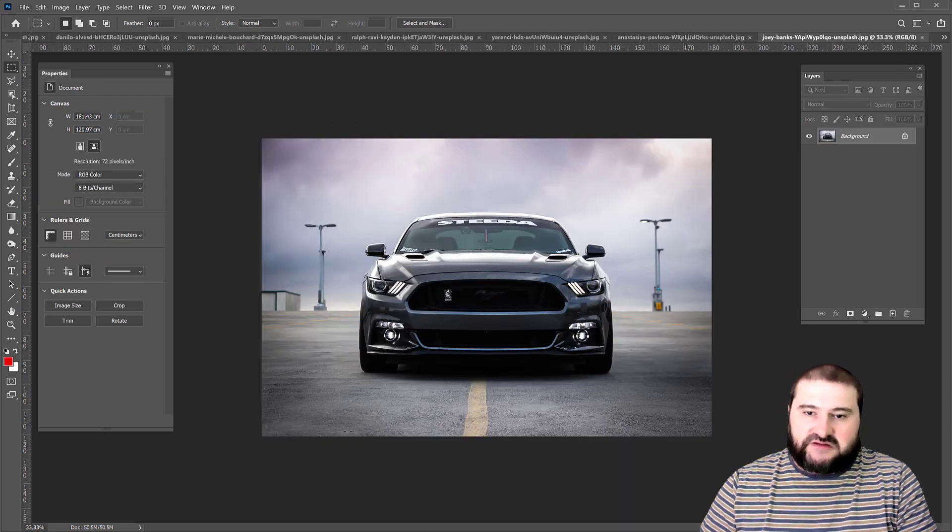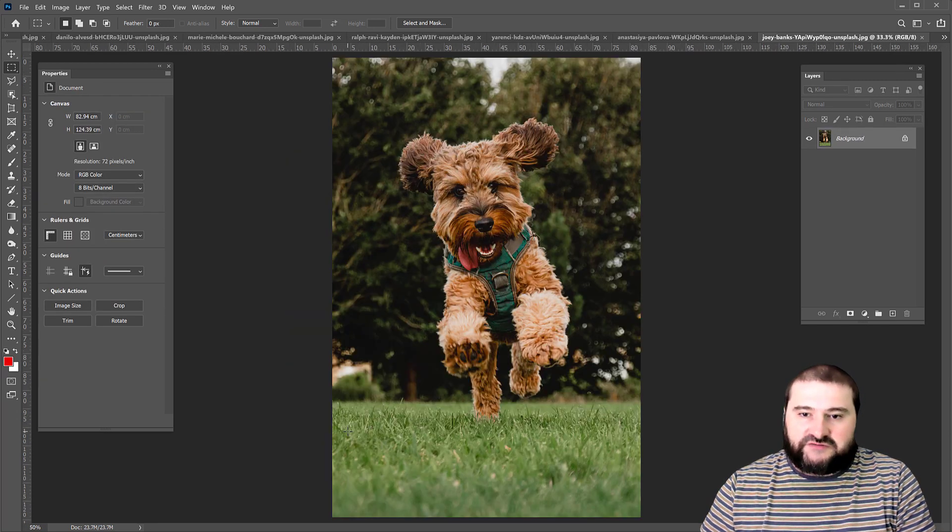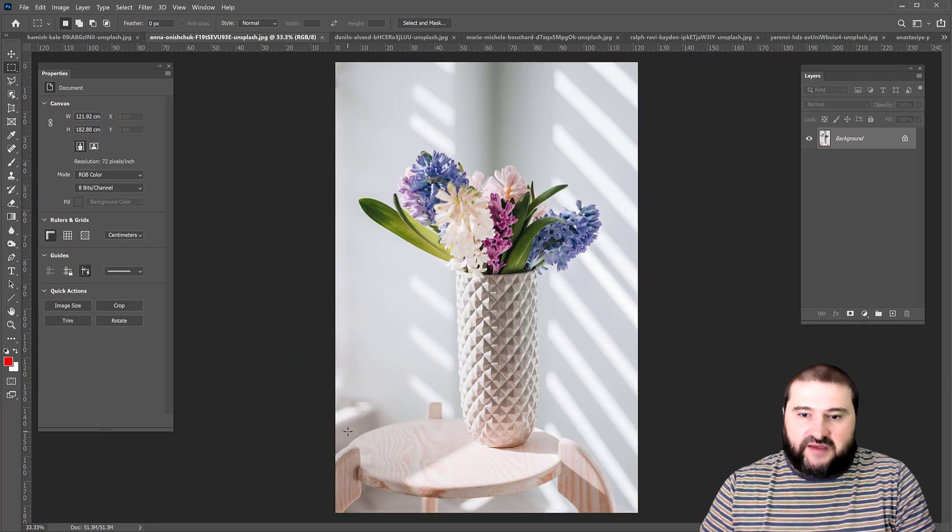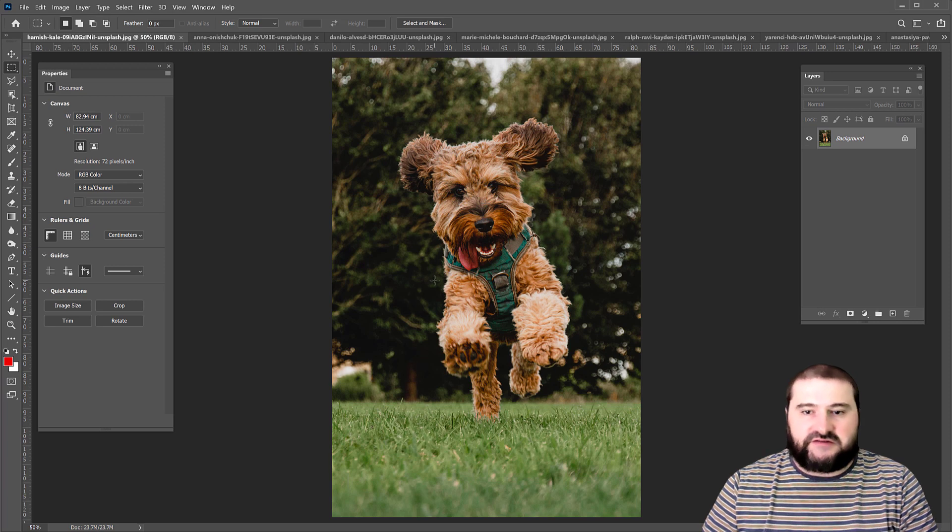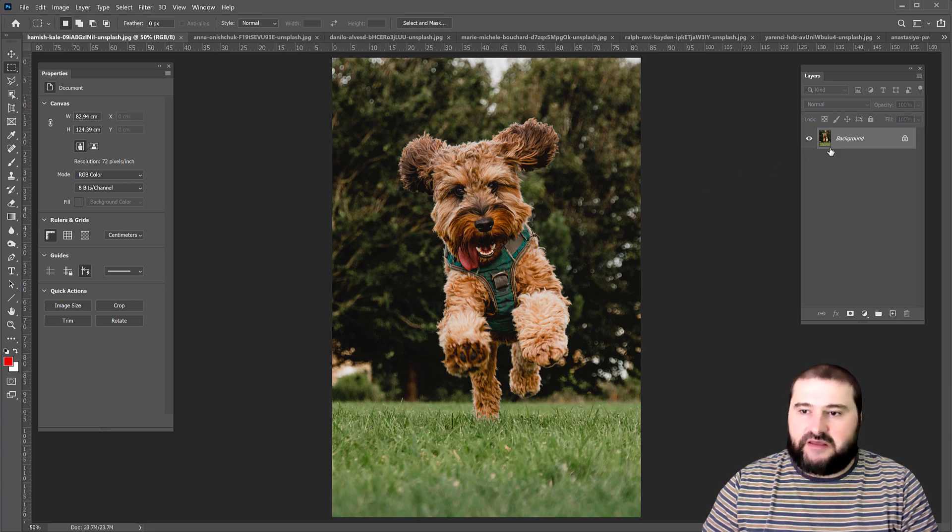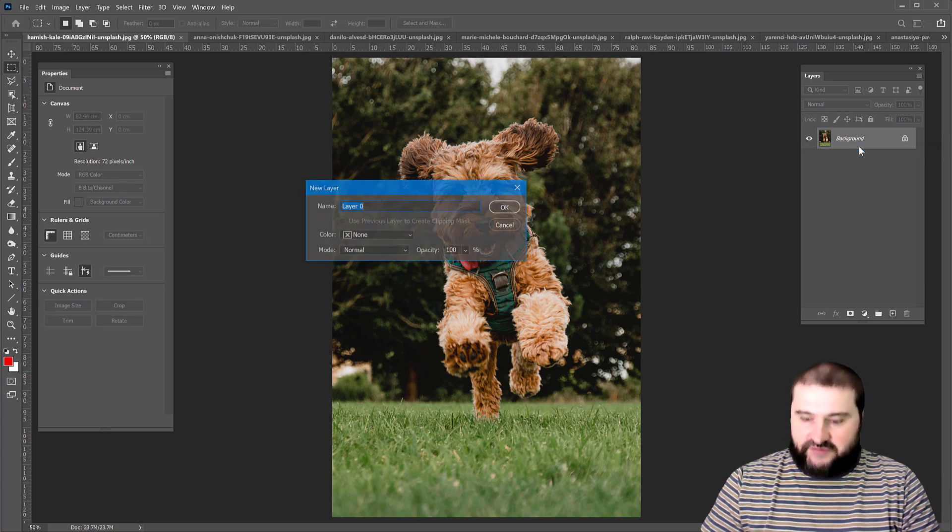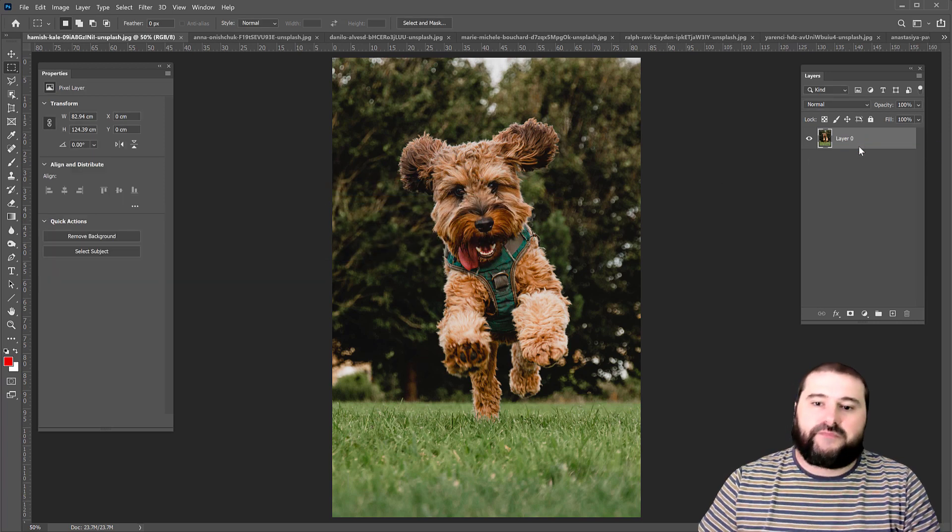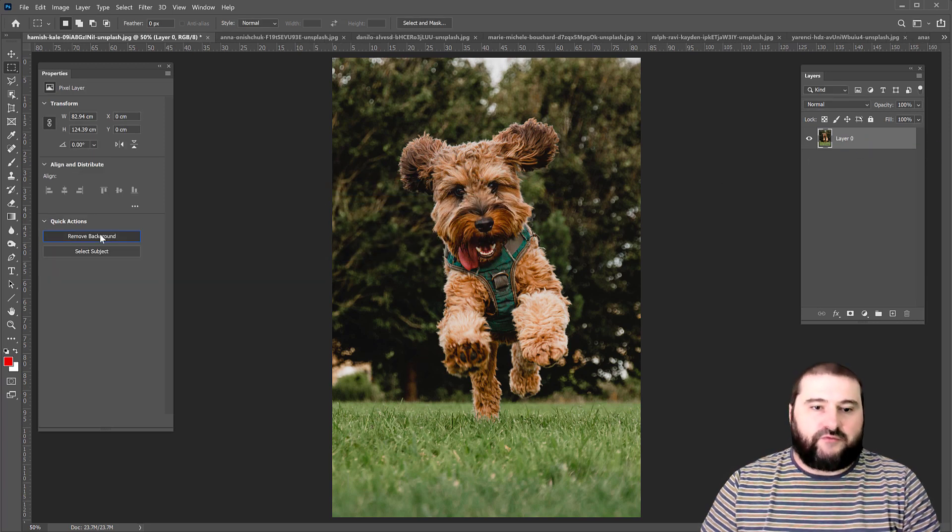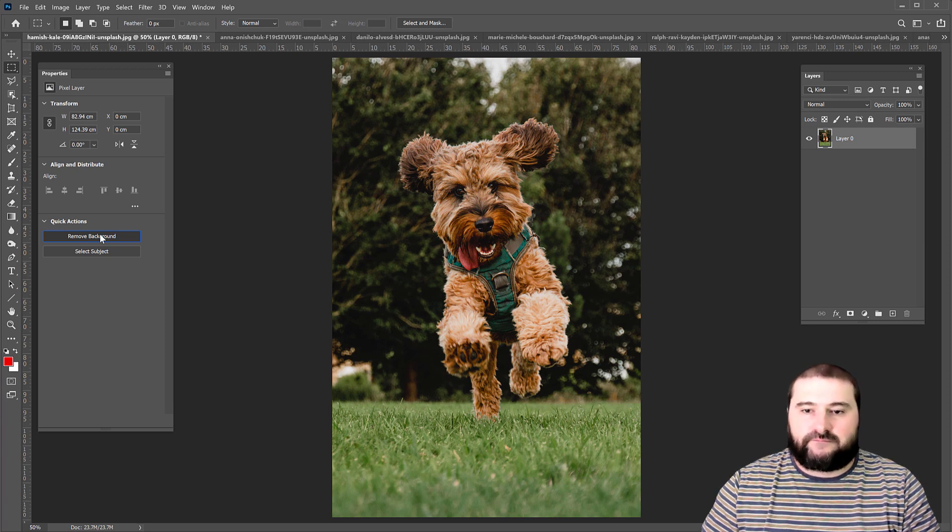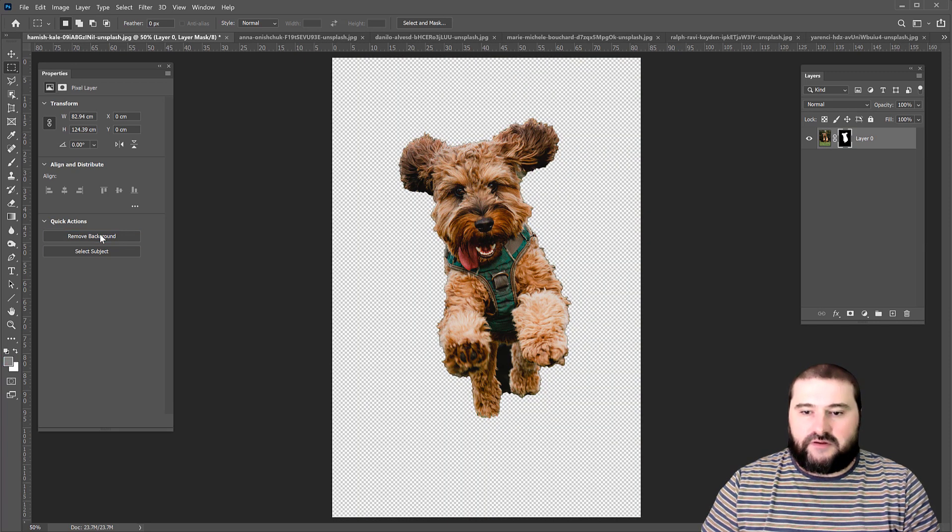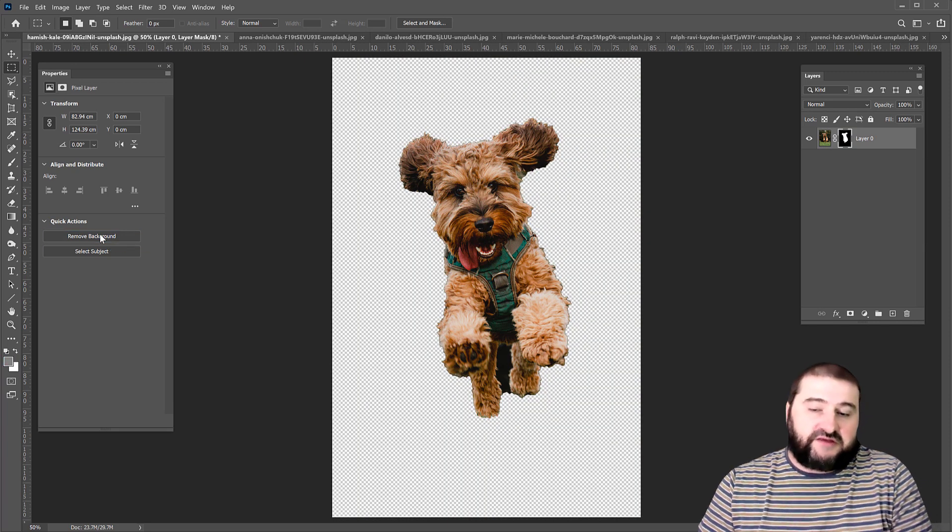Let's try something else. Maybe it works for other things than just people. So let's try this little puppy. Again, convert the layer and remove background. There you go. Absolutely great job.